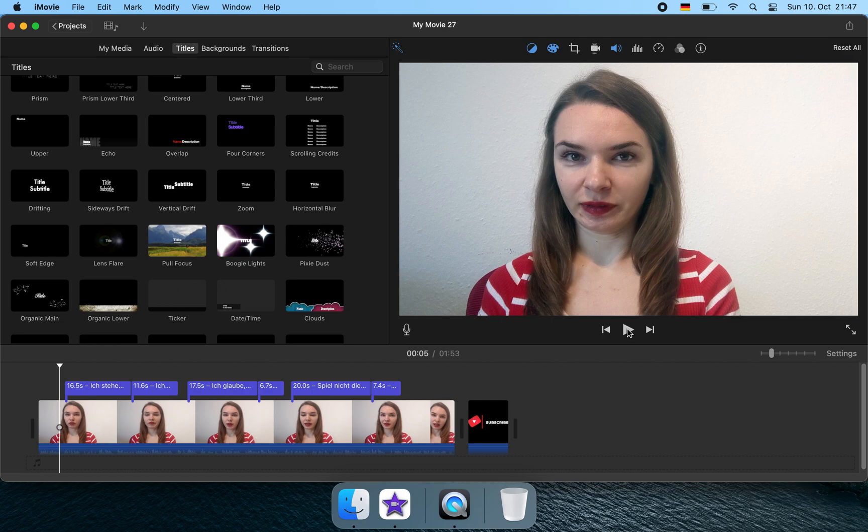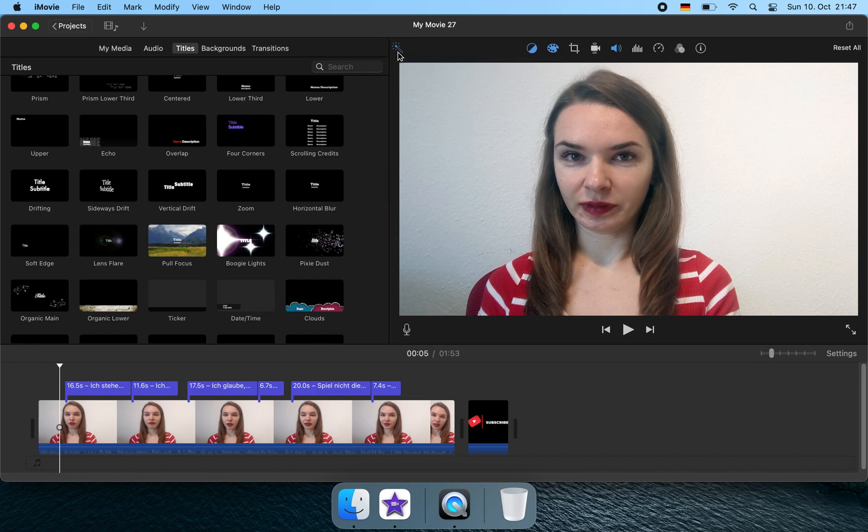So thanks for watching. And I'm using this iMovie tool already for over a year, but this is the first time I found out about this little icon.